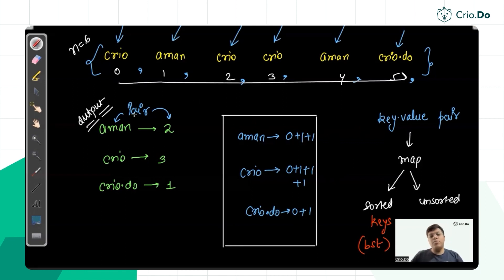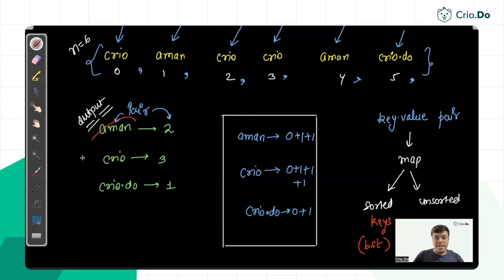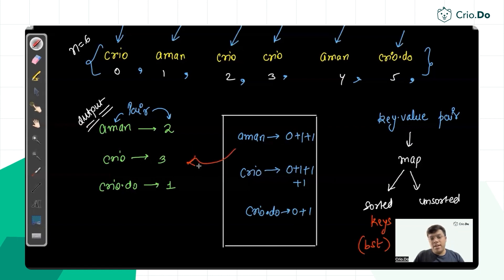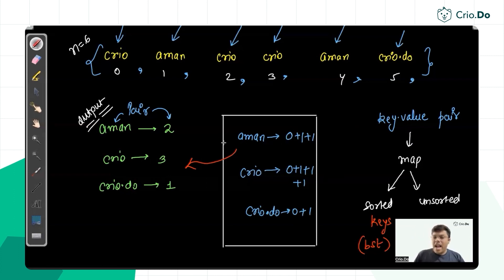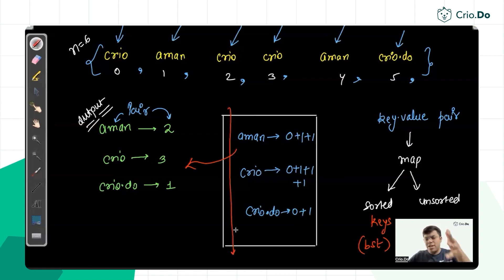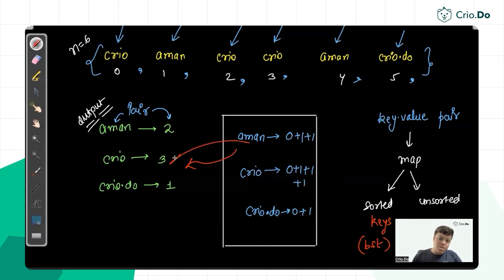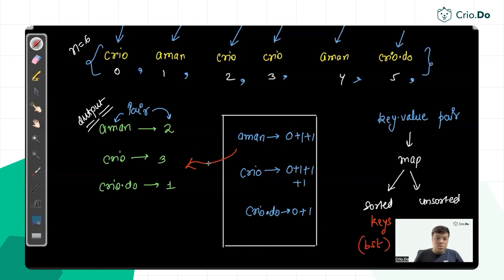There's no need to loop on the input array again. We just return all the key-value pairs by storing them in a dynamic list — a vector or dynamic array — by running a loop on the sorted map and pushing all pairs into that vector.